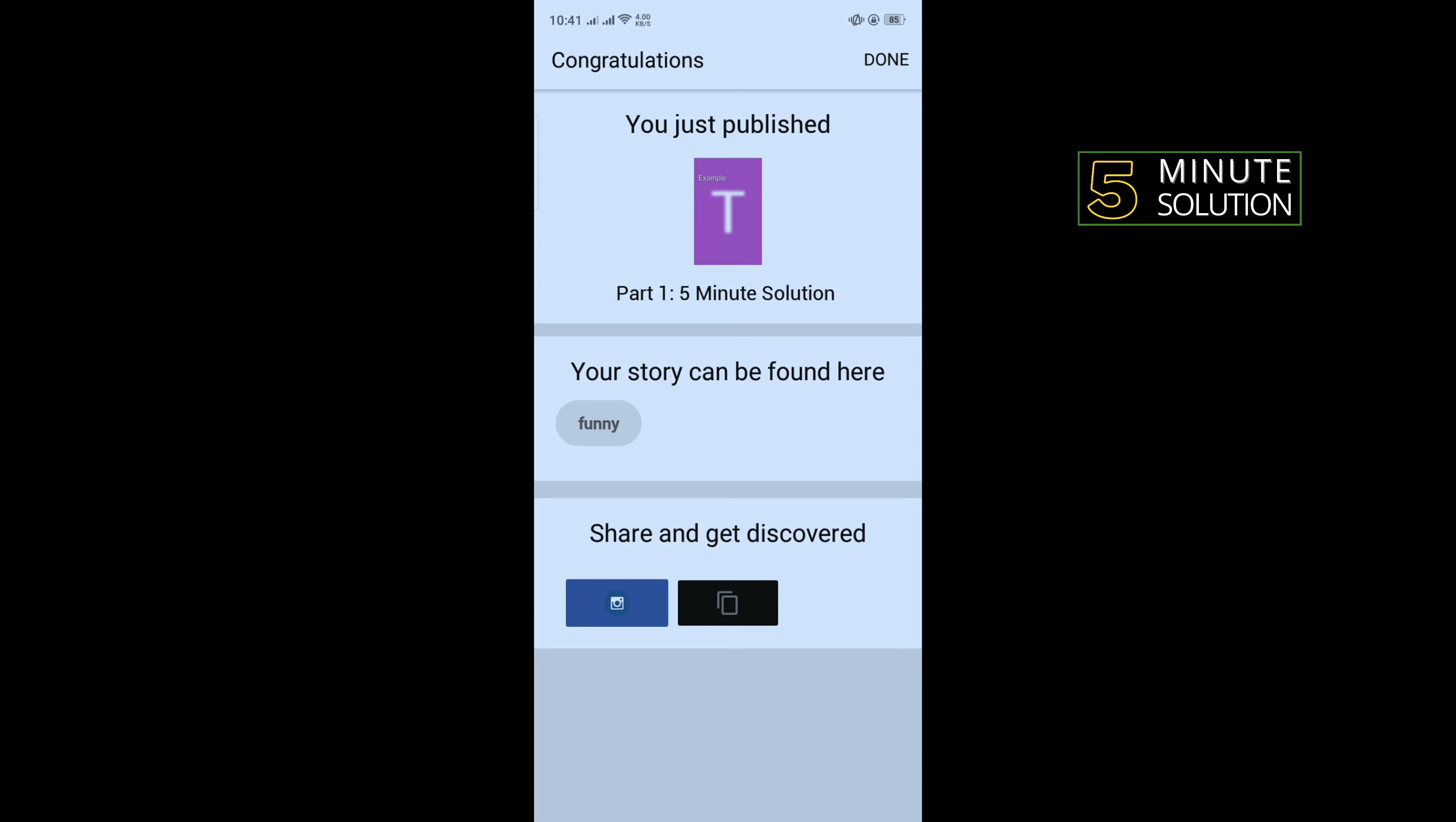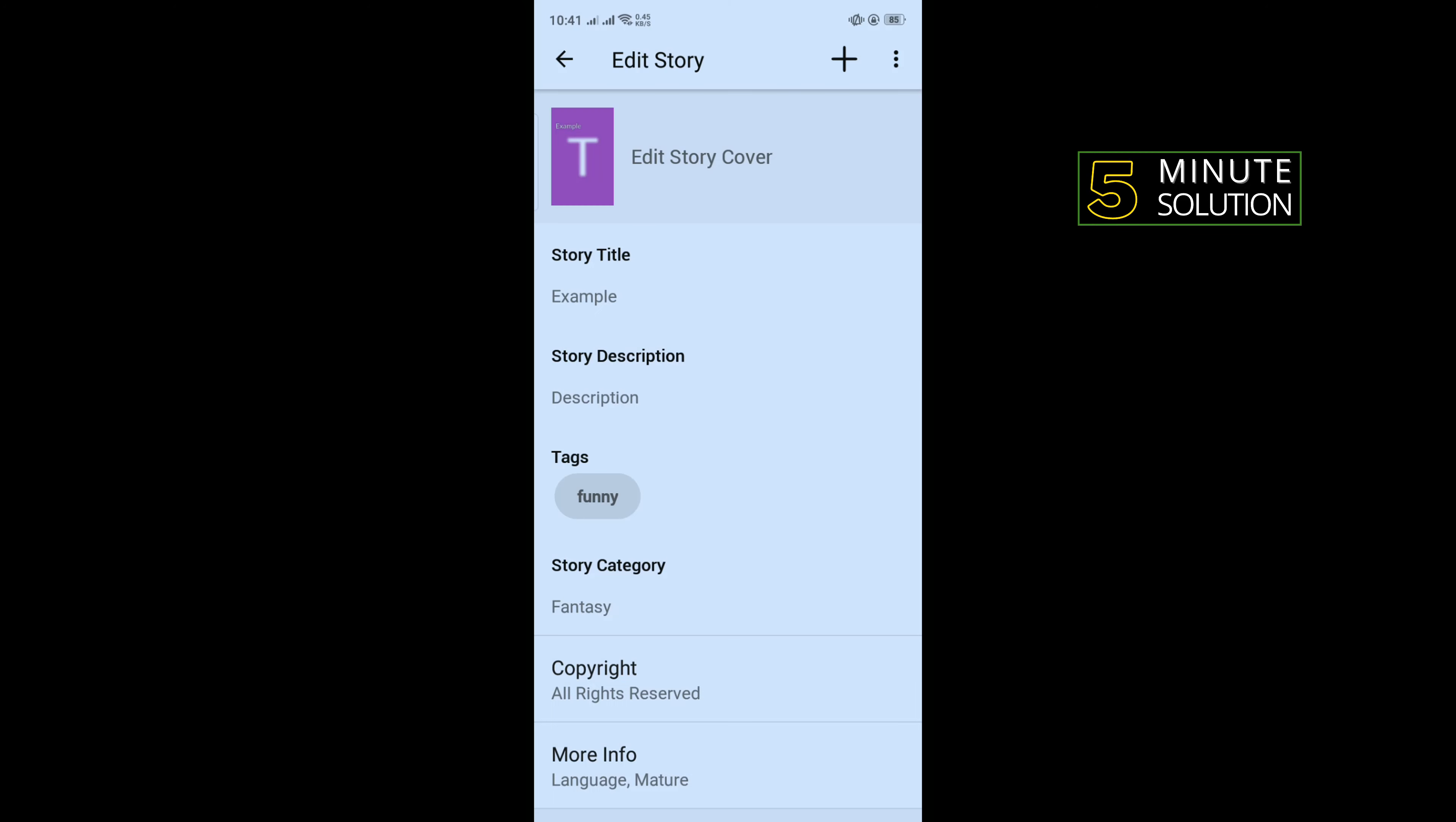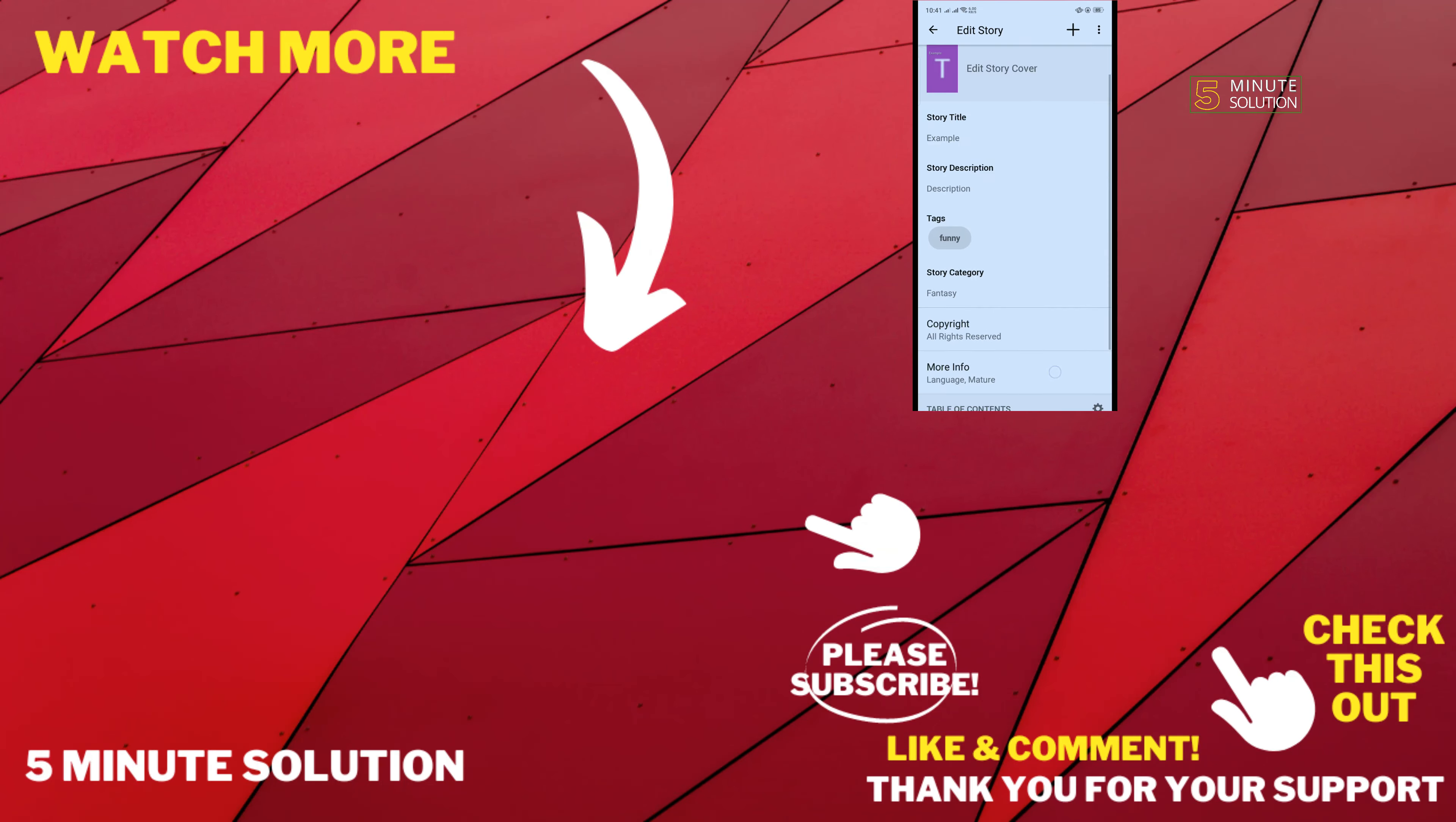Here we can see I've successfully published a story. So that's how you can create and publish a story in Wattpad. If this video helped you, give a thumbs up and please consider subscribing to Five Minute Solution.